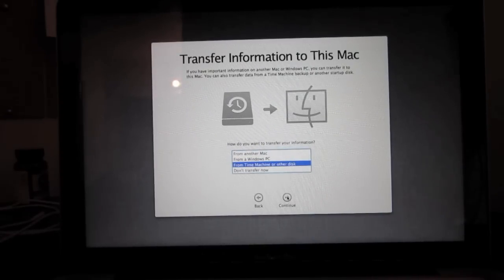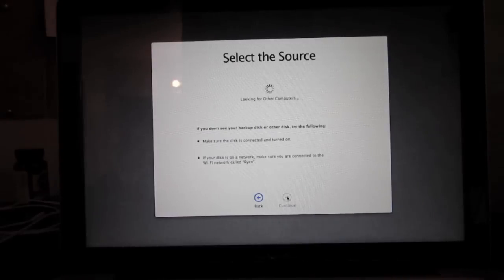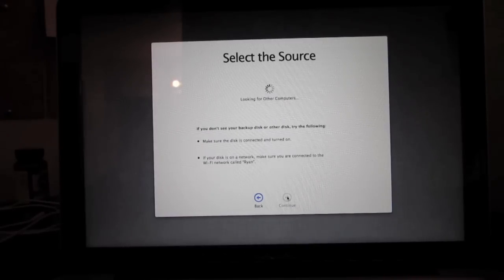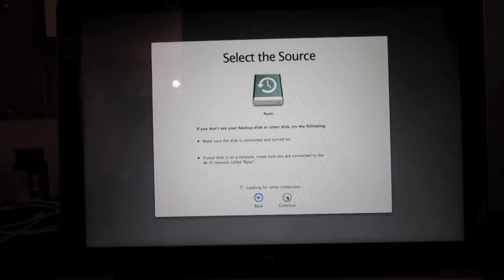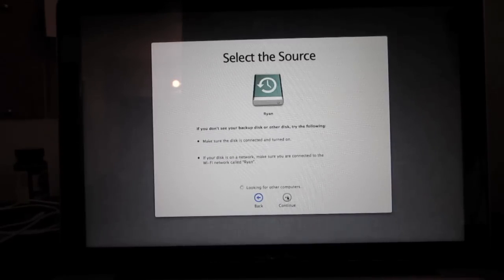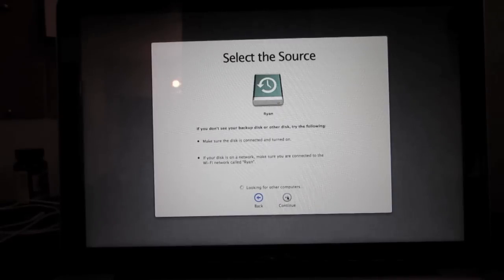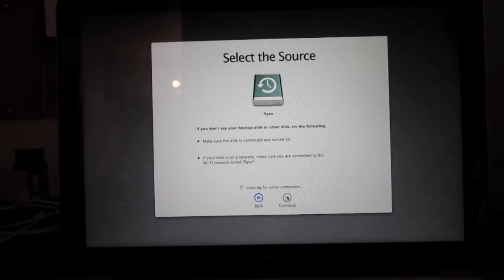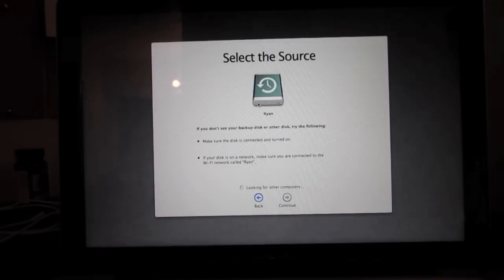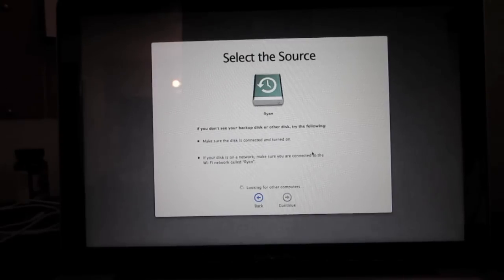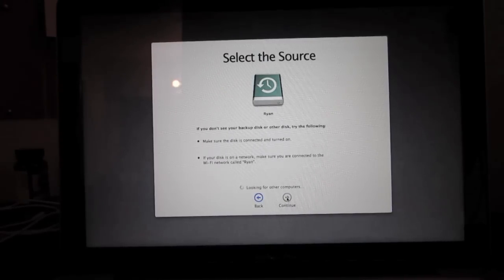It says 'Select the Source - Looking for other computers.' It says make sure this disk is connected and turned on, and if your disk is on a network, make sure it's connected. So it's just doing a couple more things, just loading up.